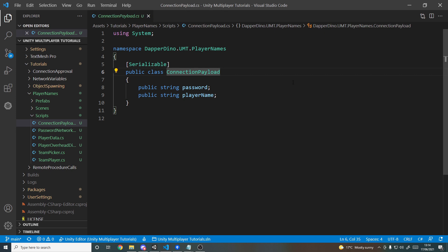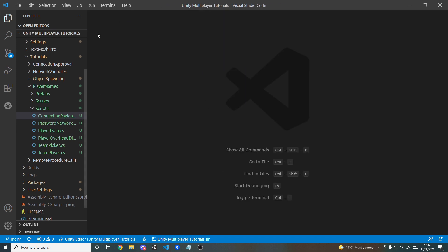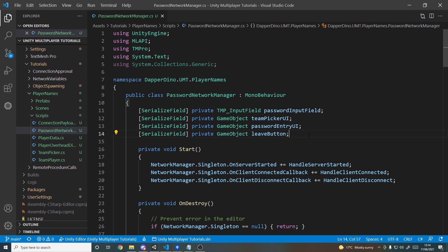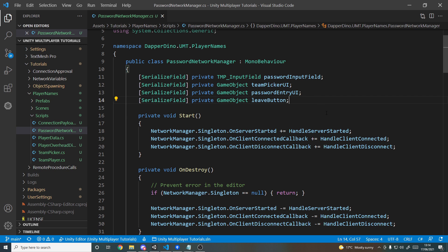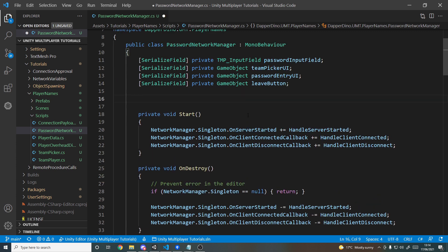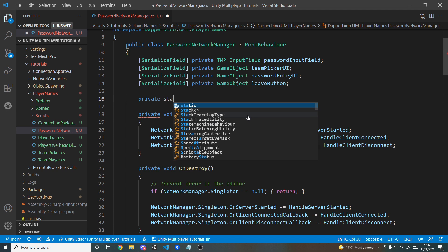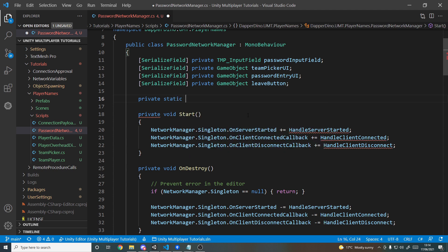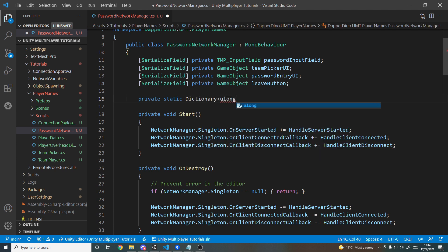That's it for the setup — now let's start coding. We'll close the payload script and open the Network Manager. We'll start with a way to store data for each client: their IDs and their data such as their name. A good approach is a dictionary, so I'll make a private static dictionary — static so we can easily access it elsewhere. The key will be a ulong to store client IDs, and the value will be the PlayerData itself. We'll call this clientData.